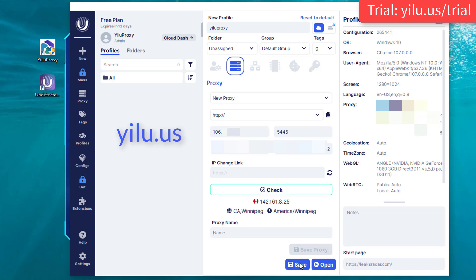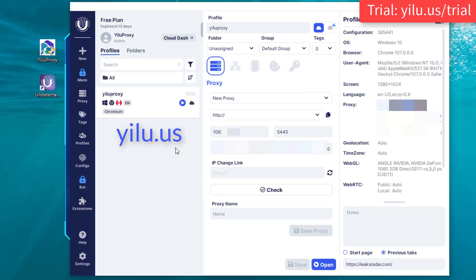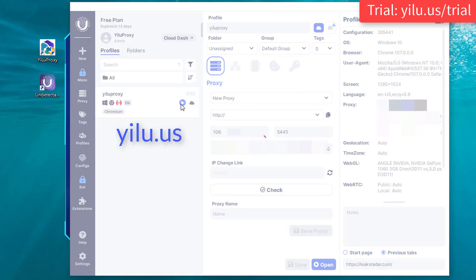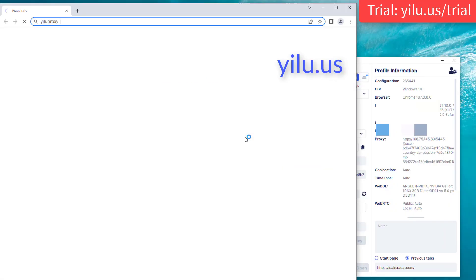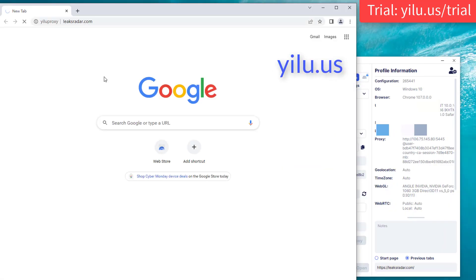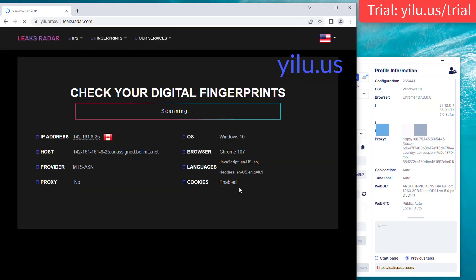Then save the profile. Then run it. The browser will automatically open a website. You can check the IP address here.